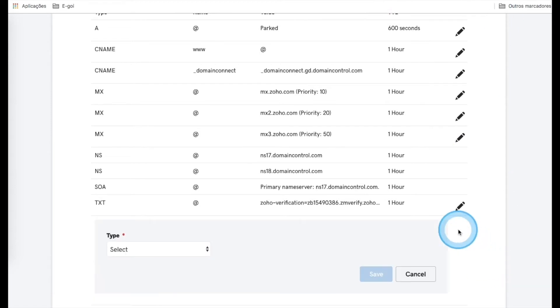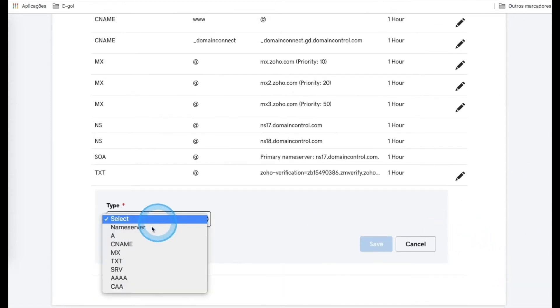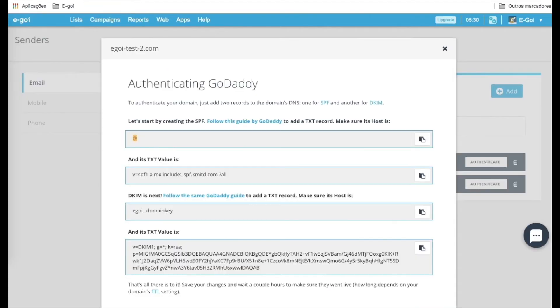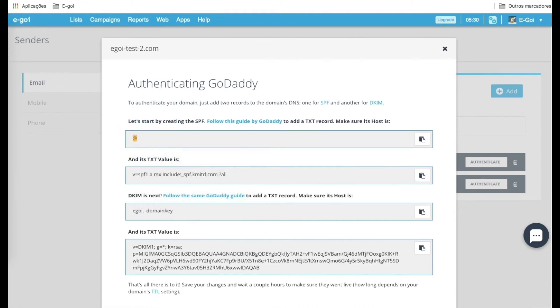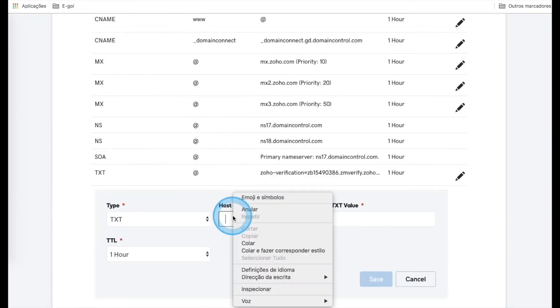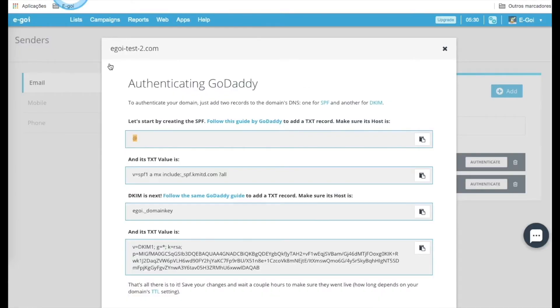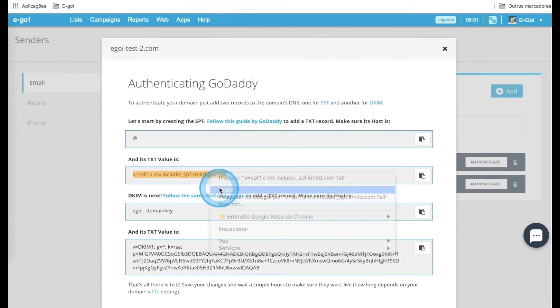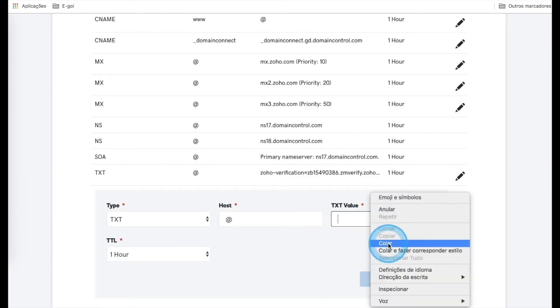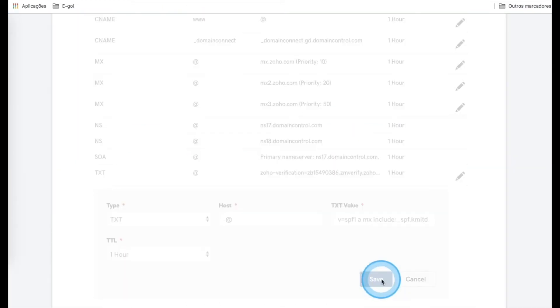Click Add and select the type TXT. For Host, we are going to use this first value that we are going to copy and paste. For TXT value, we are going to copy and paste this value here, and save.